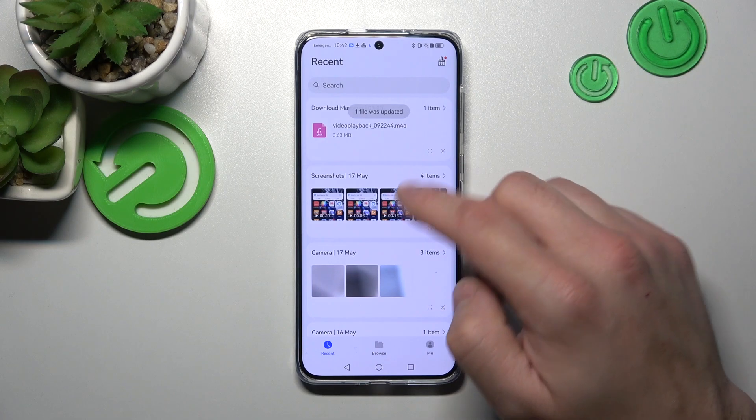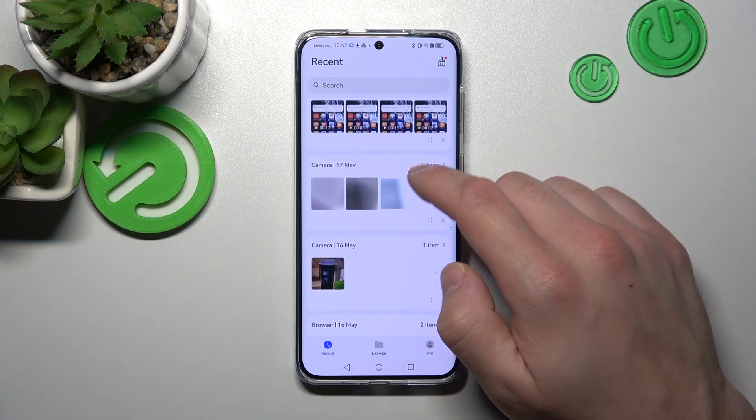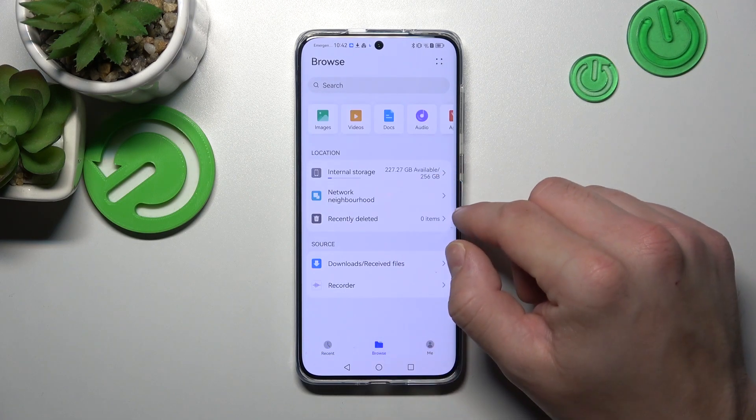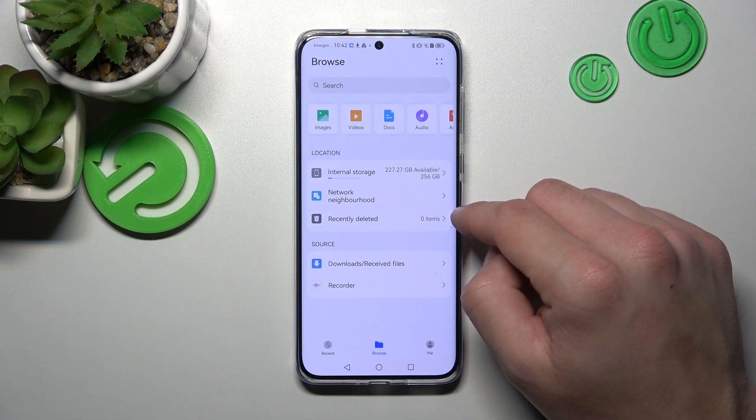Thanks to Files App you've got access to your recent files. And browse.